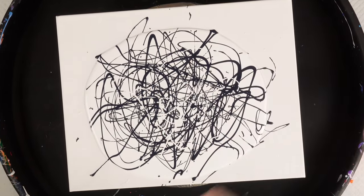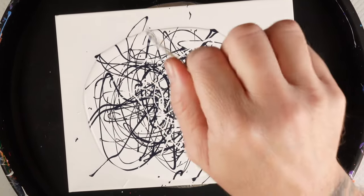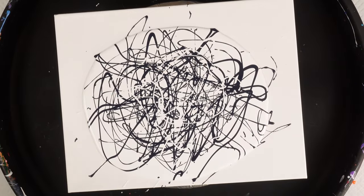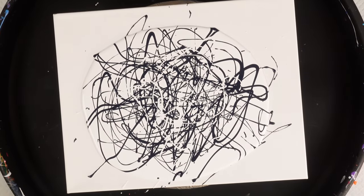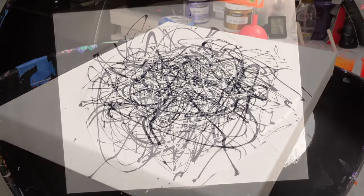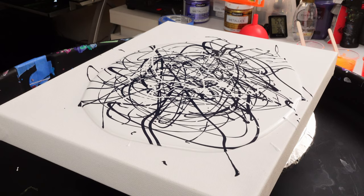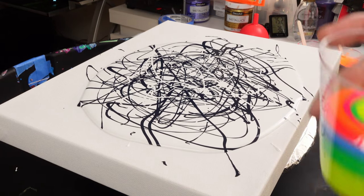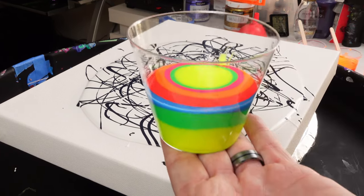All right, and now we have our cup here.